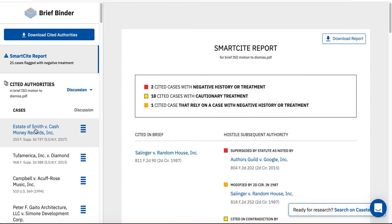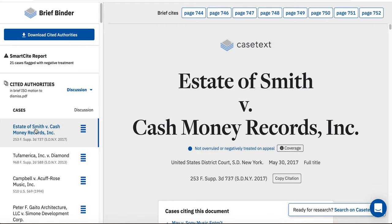If I click on the case title, I see the full text of the case. In addition, the top of the page indicates the specific pin sites for this case that I included in my brief.